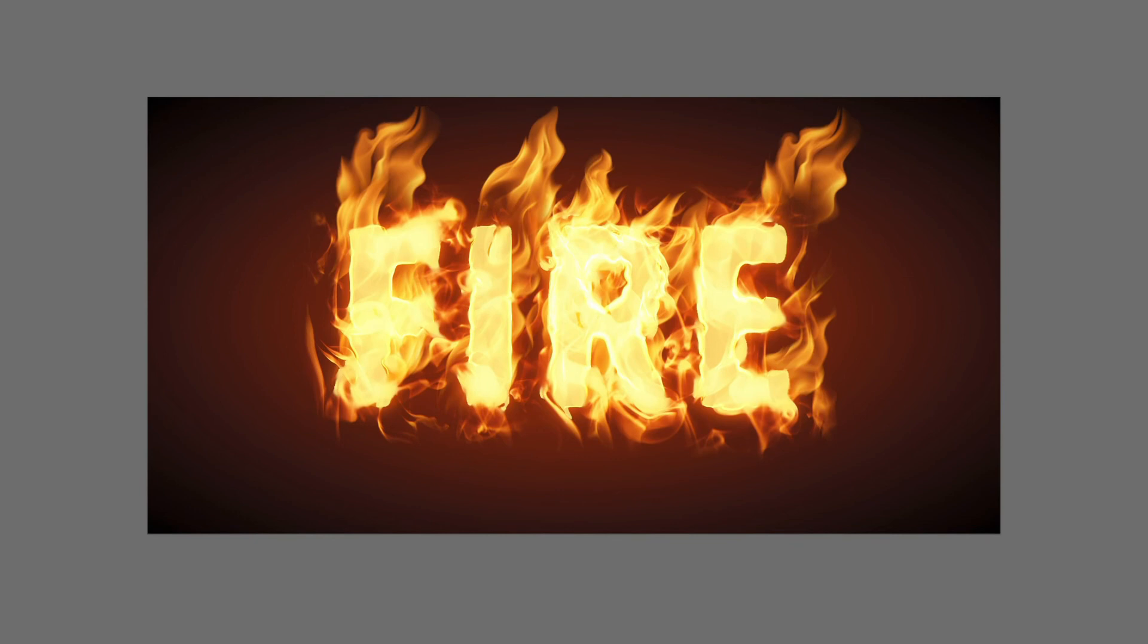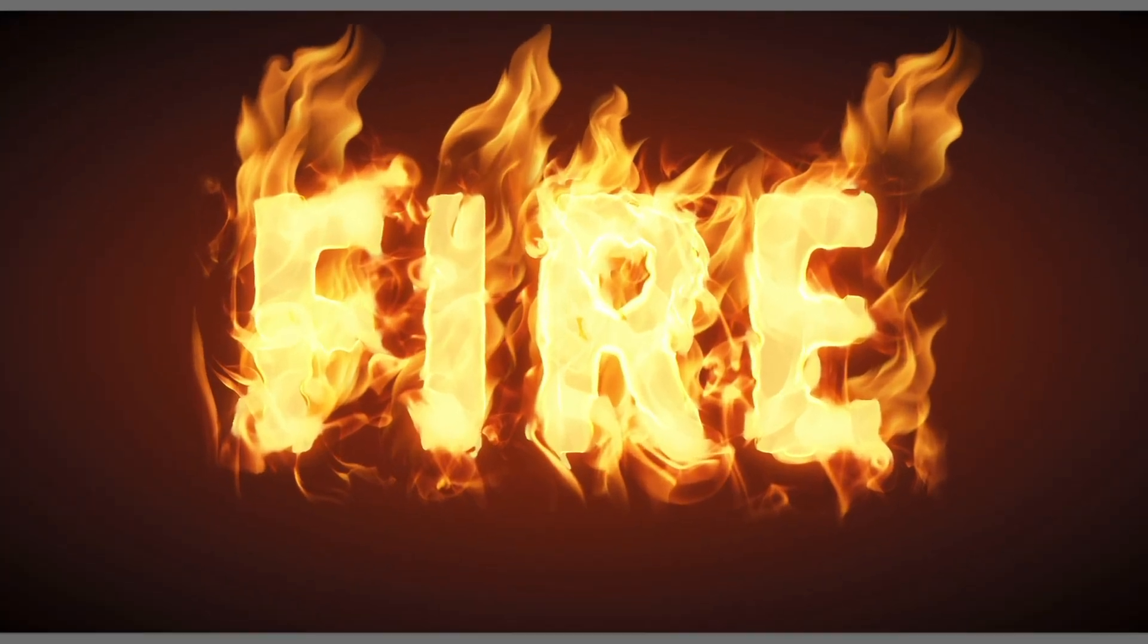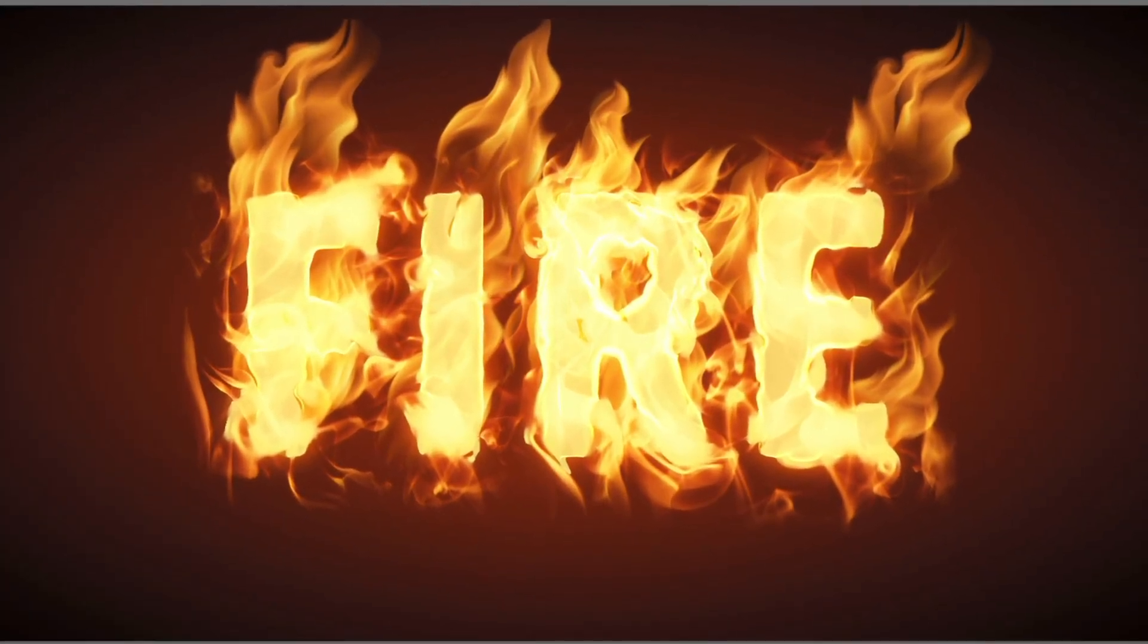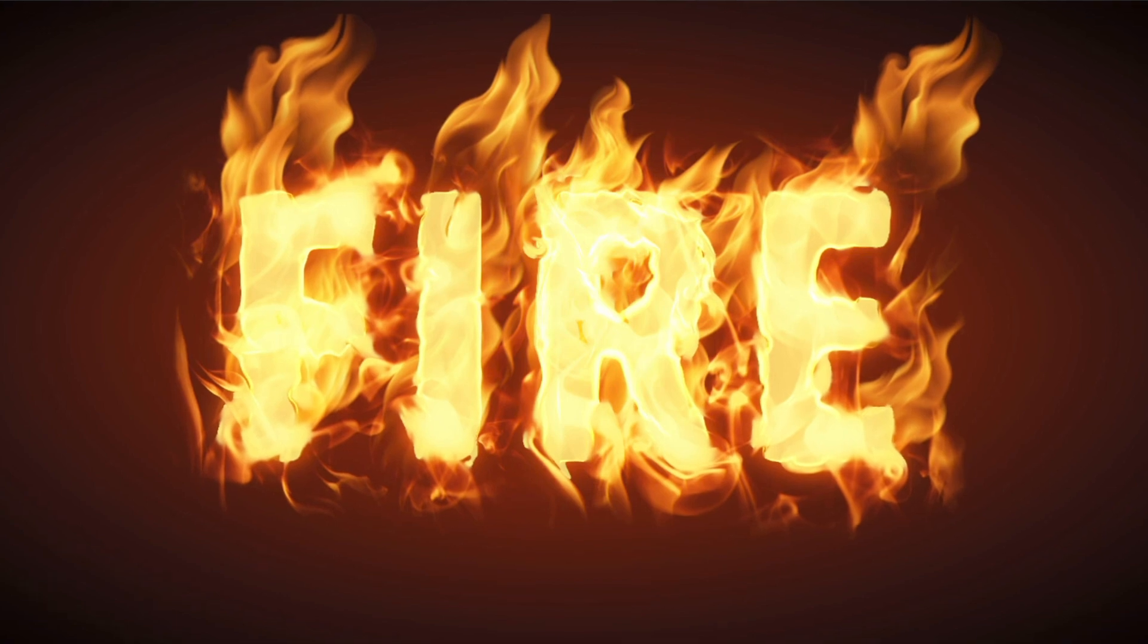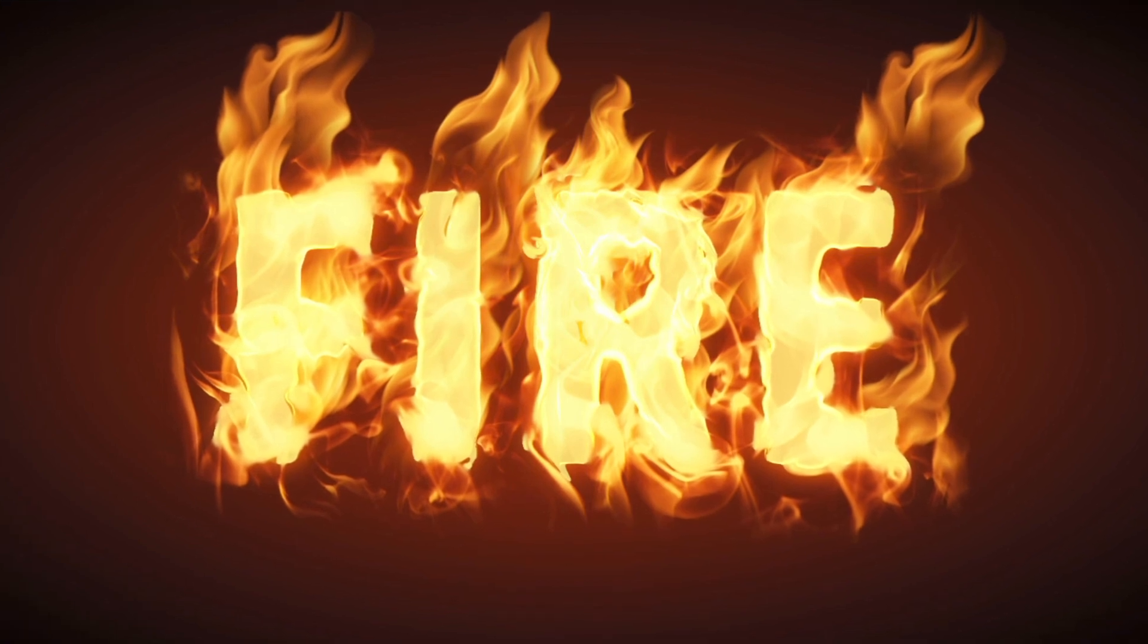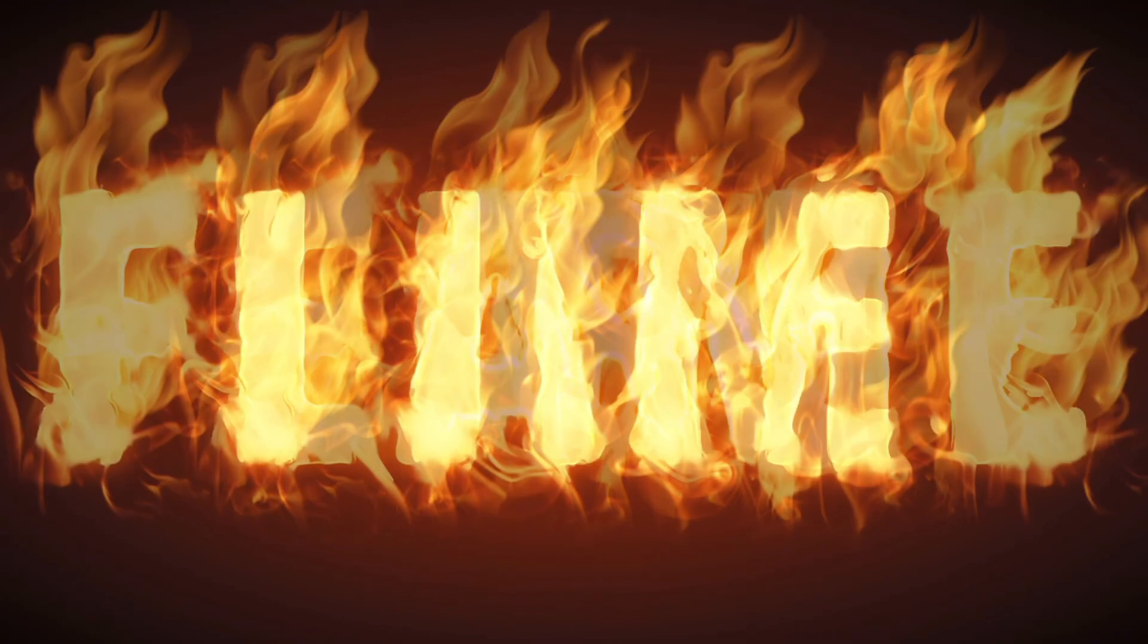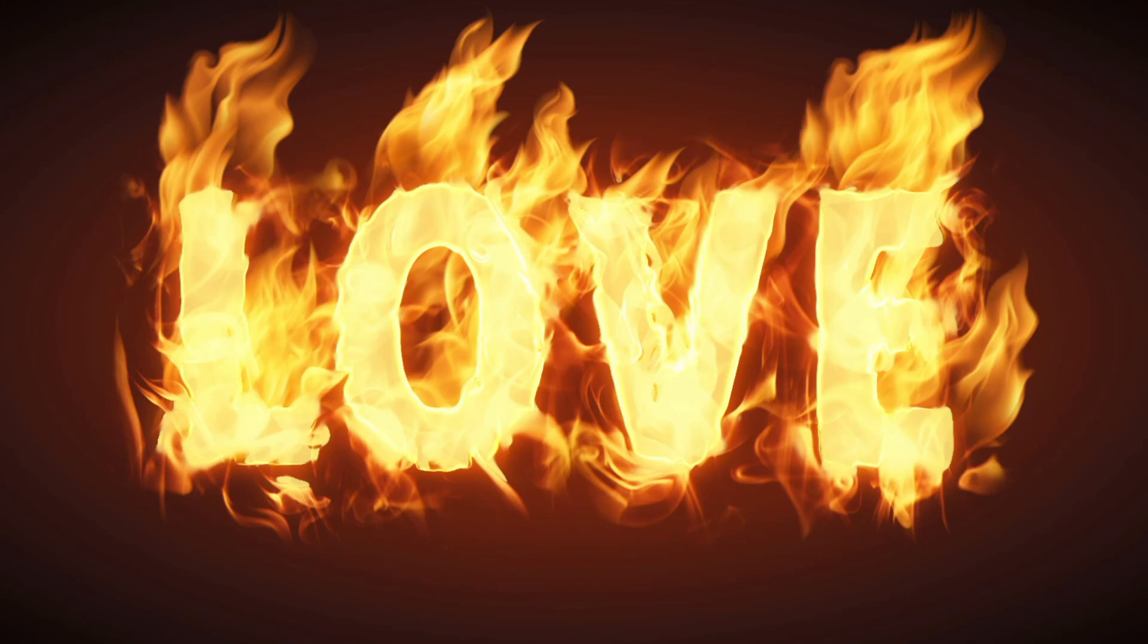There you are! The fire text effect is ready! Now if you select every text layer in the layers panel, you can easily change the fire word via the text tab to flame, hot, love, or any other word you want.